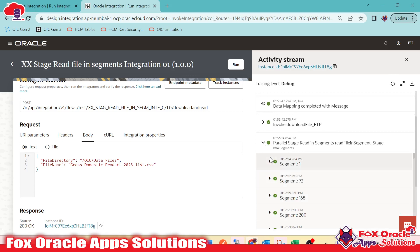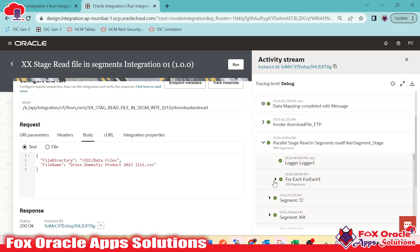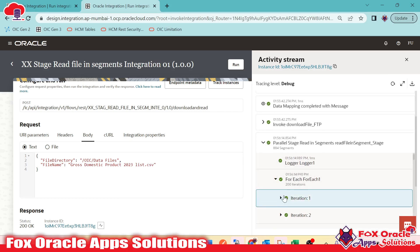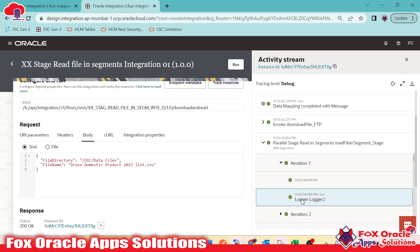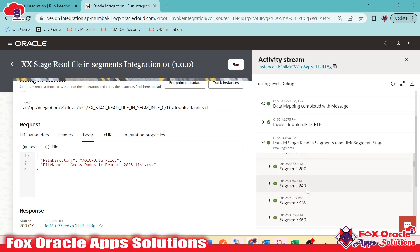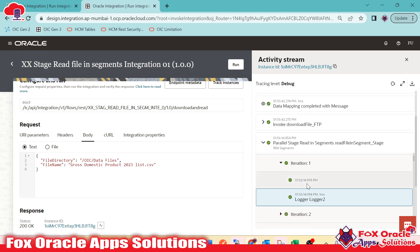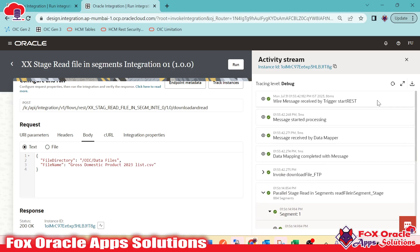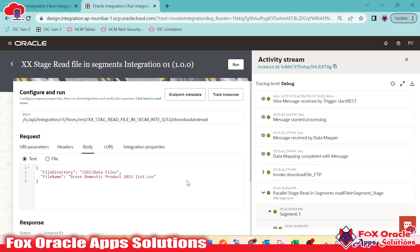This is the simple integration where we use the read file in segment operation to read data from a server file. Instead of adding a log message, you can pass this data to any REST API, SOAP API, third-party system, insert it into a database, or create new files. I will create separate videos showing data inserted into a table. Thank you for watching — if you have any questions, please leave a comment.